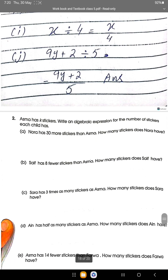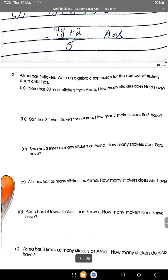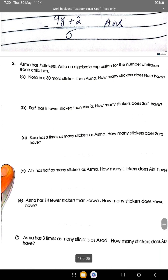Saif has 8 fewer stickers than Asma. Fewer means minus, so Saif has K minus 8 stickers. Sarah has 3 times as many stickers as Asma, so we multiply K by 3 to get 3K.